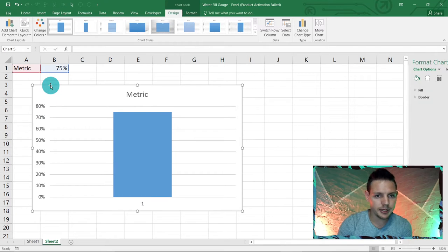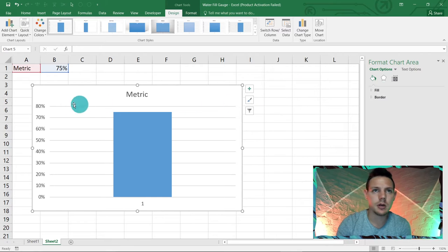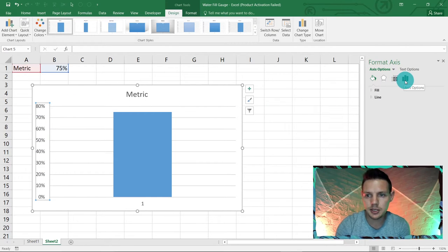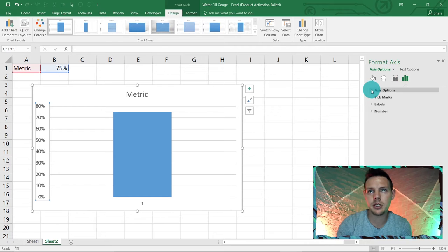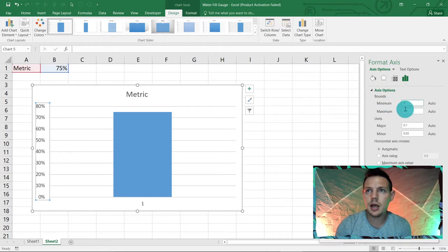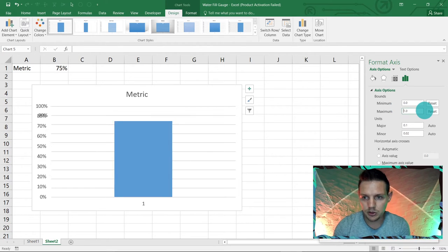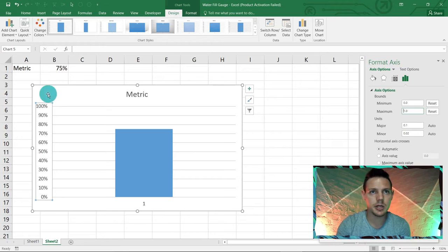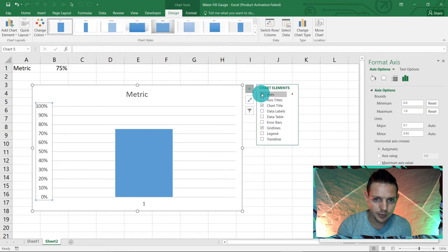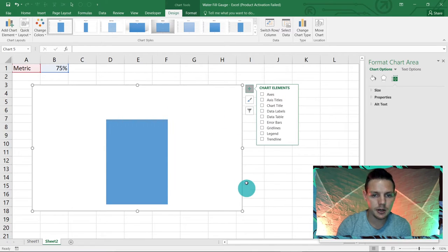Double-click on the graph so the Format Chart Area panel comes alive. Click on the left-hand Y-axis and you'll see the Axis Options appearing. Set the minimum to zero and the maximum to one — so that covers 100%. Then remove the axis labels, the chart title, and the gridlines so we just get this basic form.